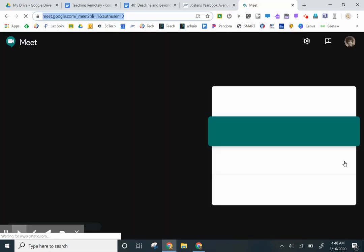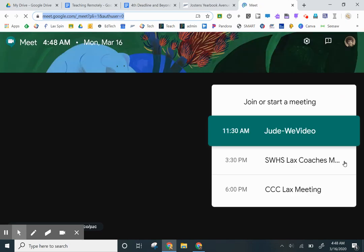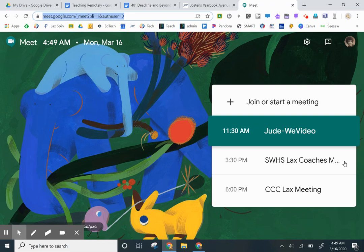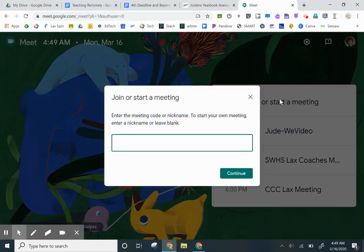I'm in my apps account, and I'm going to either join or start a meeting. So I come up here and click on that, and then I just have to give it a name. I'm going to say phone call, and then I continue.